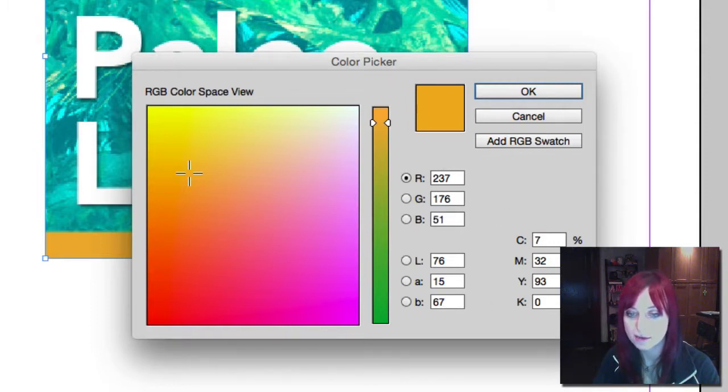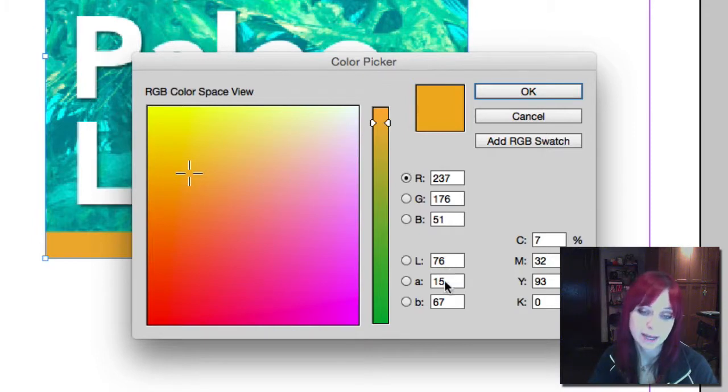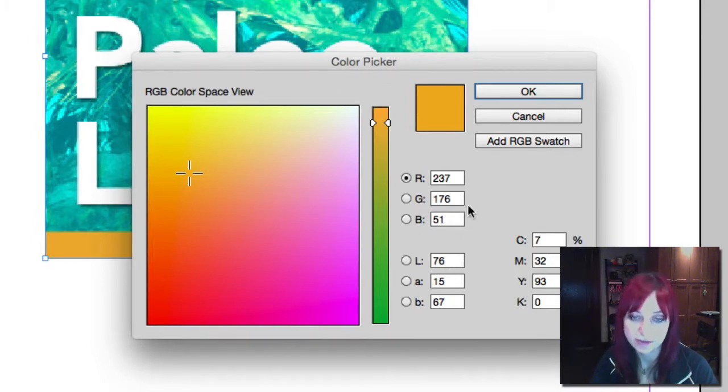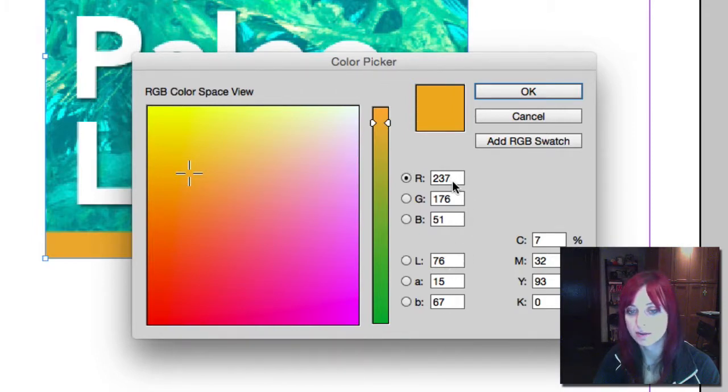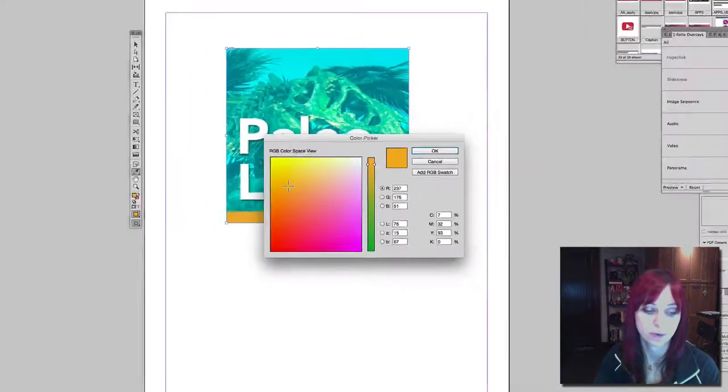I have RGB values, CMYK values, and LAB values, which you really never use. So I can see my RGB values: 237, 176, 51.